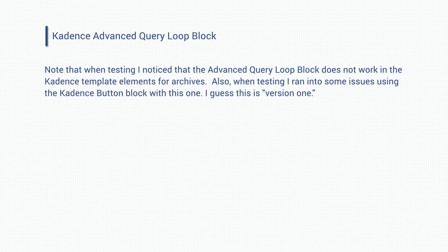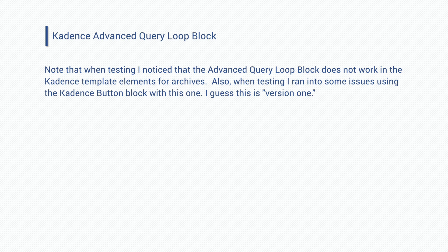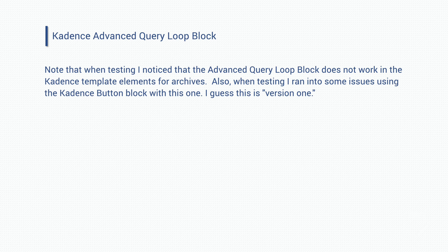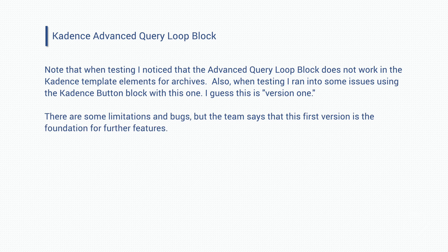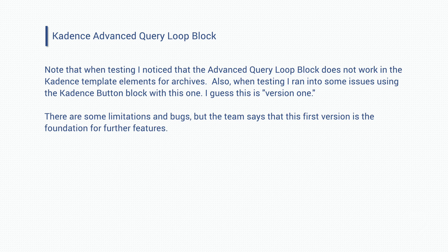When preparing for the video, I noticed that the advanced query loop block does not work in cadence template elements for archives. Also when testing, I ran into an error where the cadence advanced button block seems to have its settings duplicated for all the rows instead of just showing for the first record. But I guess this is version one. While there are some limitations and bugs, the cadence team has said that version one is the foundation for building out more features.